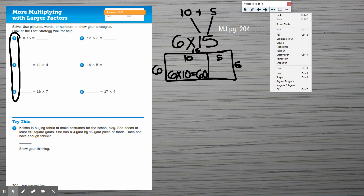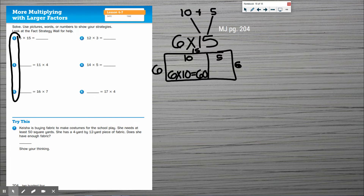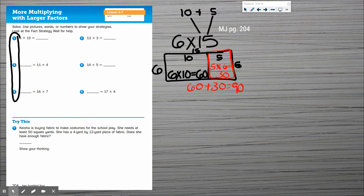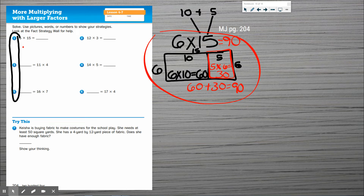This side is 10 and this side is 5. I have to find the area: a 6-by-10 rectangle equals 60. On the right side, a 5-by-6 rectangle equals 30. When I add those together, 60 plus 30 equals 90. Six times 15 equals 90. I'm going to write my answer in — that is 90.